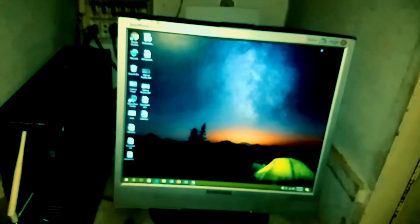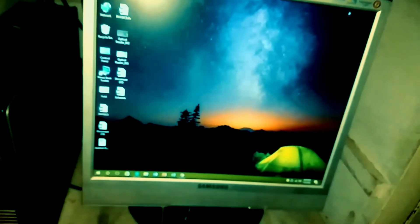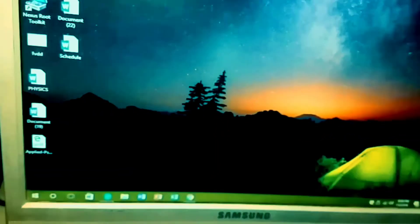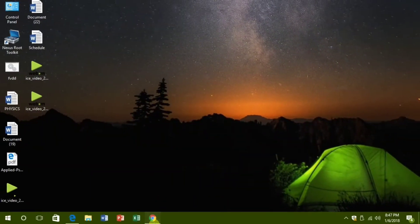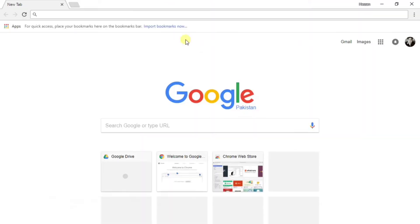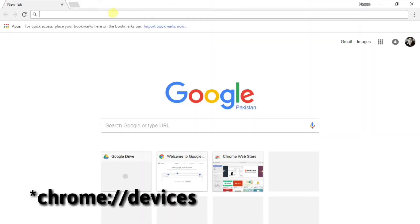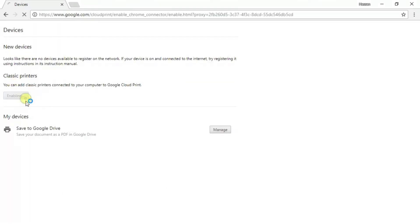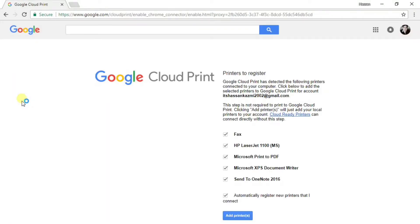So the procedure begins with your PC. Just go on your PC and open up Google Chrome. And now type in the search bar Chrome forward slash devices.